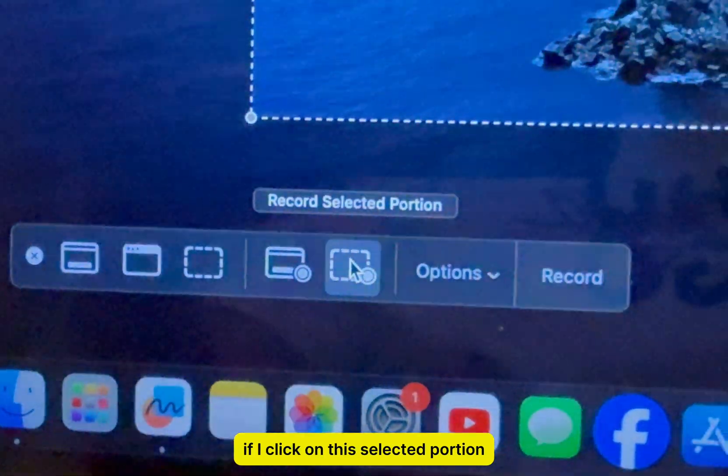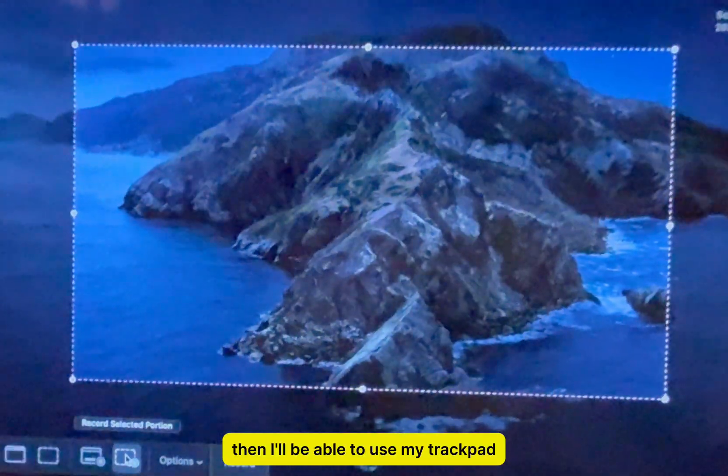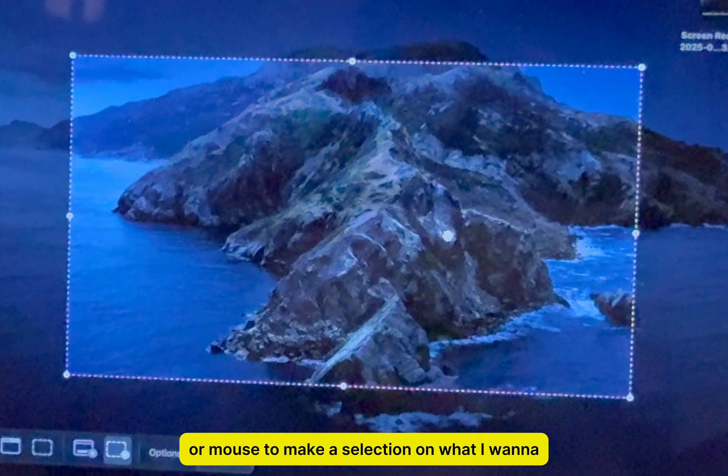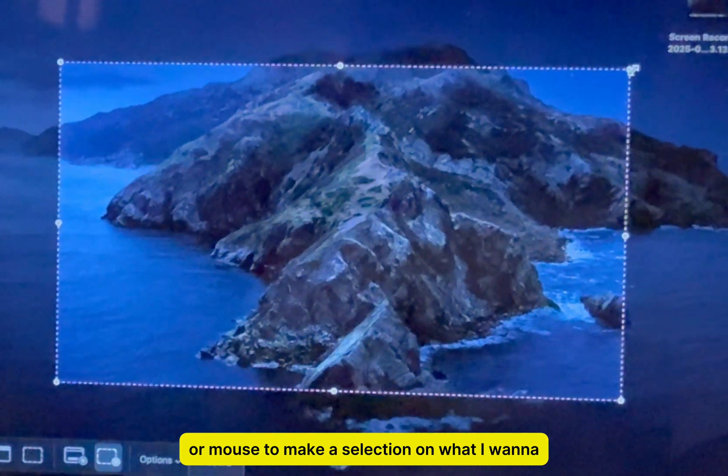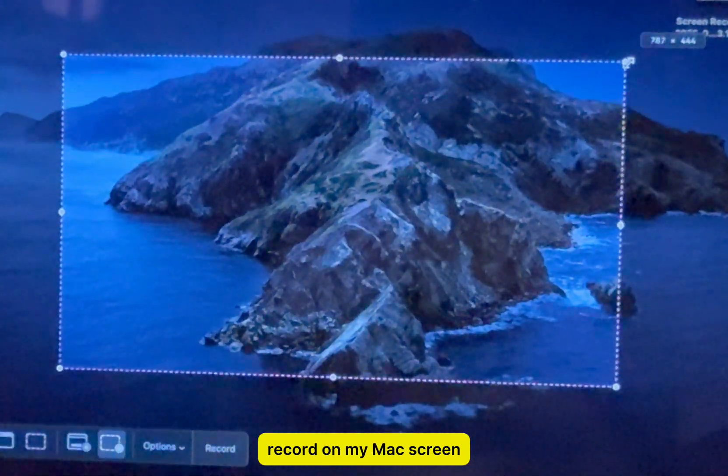If I click on this selected portion, then I'll be able to use my trackpad or mouse to make a selection on what I want to record on my Mac screen.